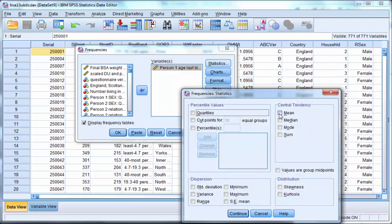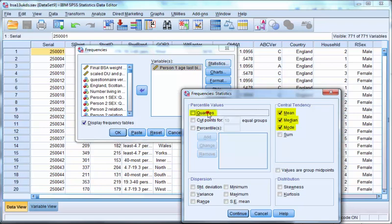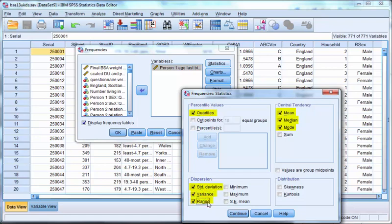For scale variables we can use mean, mode, median. We can use quartiles, standard deviation, range and variance. Click on continue.